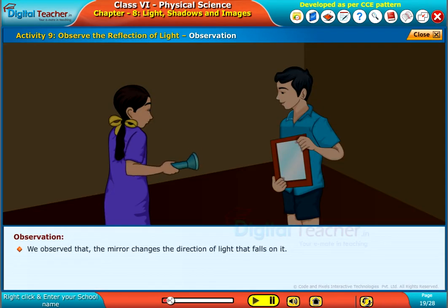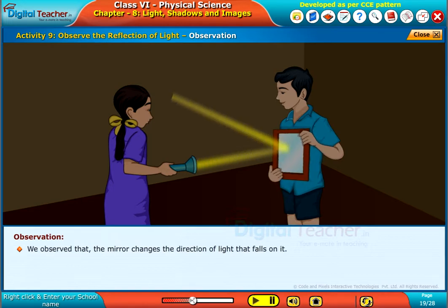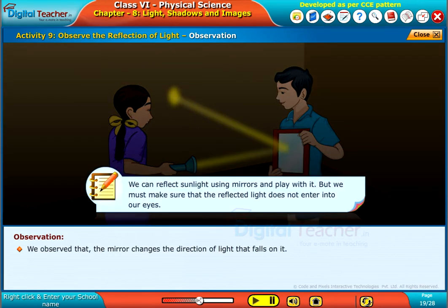We observed that the mirror changes the direction of light that falls on it. Note: we can reflect sunlight using mirrors and play with it, but we must make sure that the reflected light does not enter into our eyes.